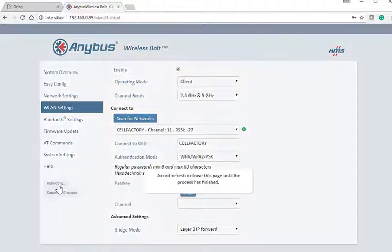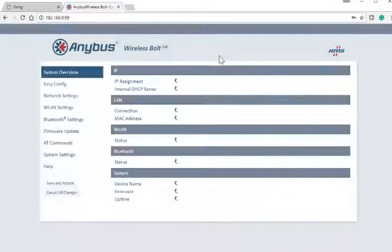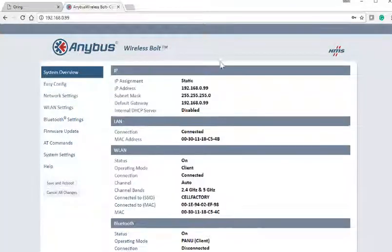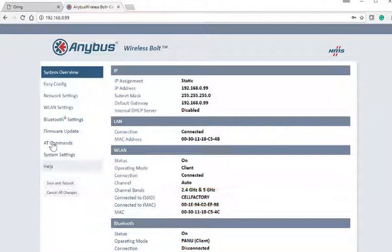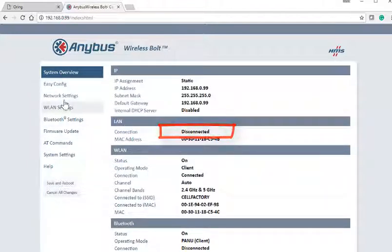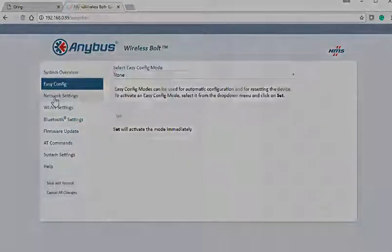Press Save and Reboot and wait for the process to finish. Once restarted, the bolt will connect to the SSID 'cell factory'. Disconnect the ethernet cable between the bolt and the WLAN access point and you will still be able to check the bolt's web page. We have achieved wireless connection.